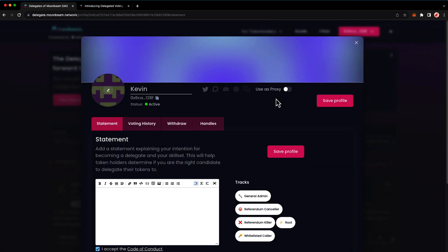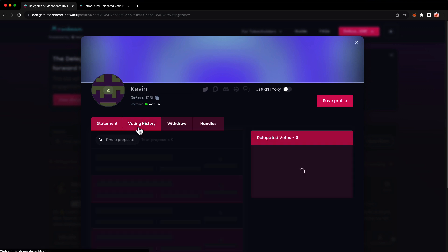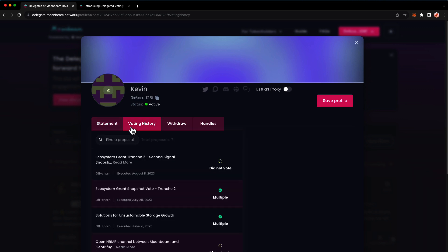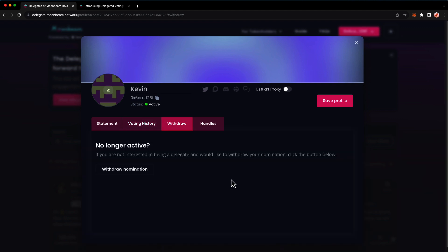Let's run through the other tabs that are here. We have voting history, which is something that the community will see and use to evaluate you, but it's not something that you can edit. If we head over to the withdraw tab, you can withdraw from your delegate status. Just note that if you have tokens delegated to you, you're expected to give one month notice to the community so that your delegators can reassign their tokens to another delegate.